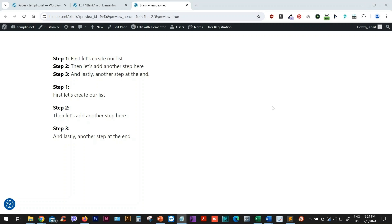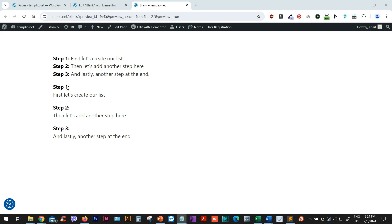Welcome to another tutorial where we will see how to create this kind of ordered lists in Elementor and CSS, where instead of simple numbers like 1, 2, 3, we have step 1, step 2, step 3. Of course, this can be any custom word that you want. And we will also see how to create this step 1, step 2, step 3 on a separate line separately from the list item. So let's get started.